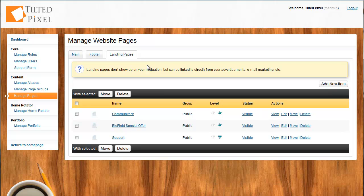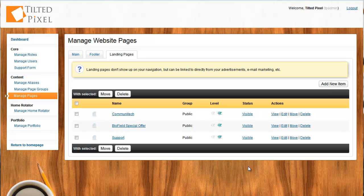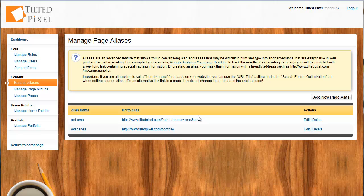For example, you might send out an email blast with a special offer only for your newsletter. What you can do is you can create a page directly on the landing pages area. Create your email newsletter and have that newsletter link directly to the special offer page. Someone visiting your website will never come across this page. But someone who receives your email newsletter will find this page for them. So, related to sending out marketing campaigns, let's talk very briefly about tracking.